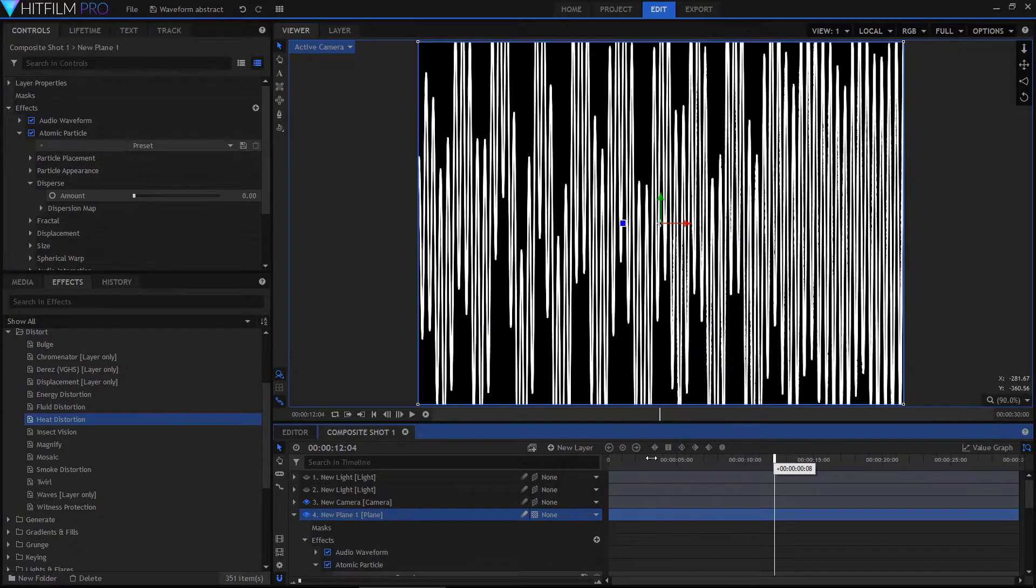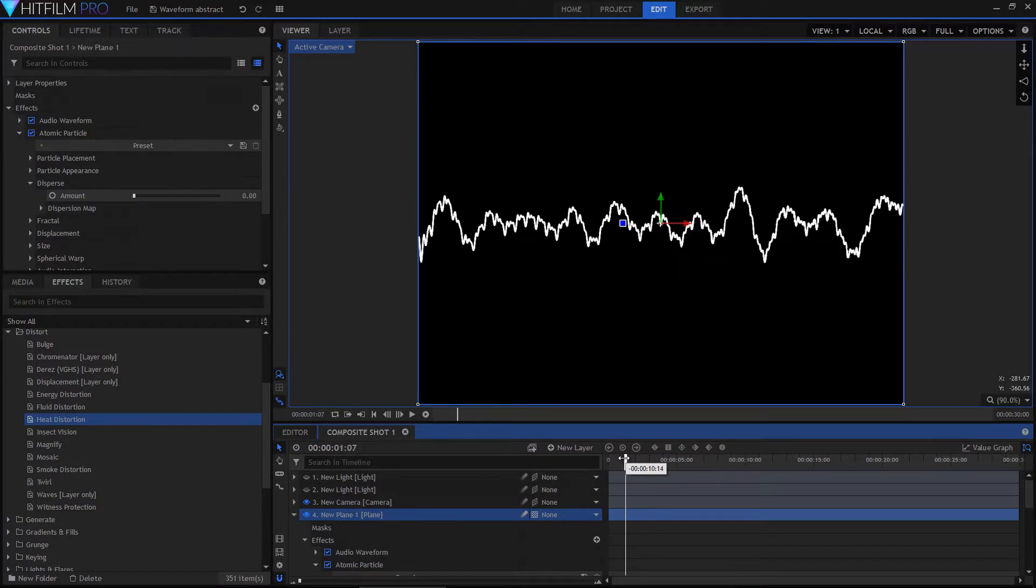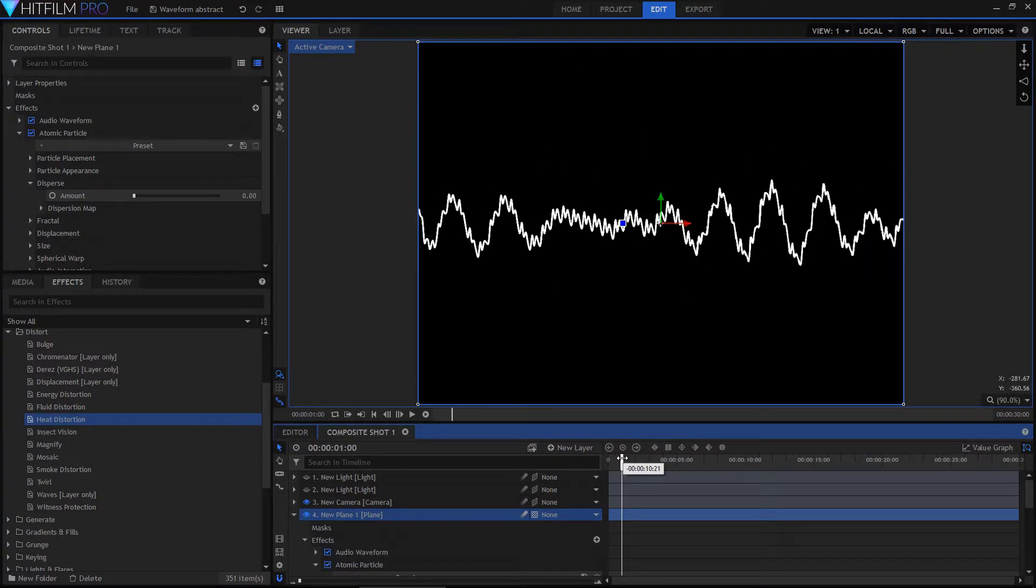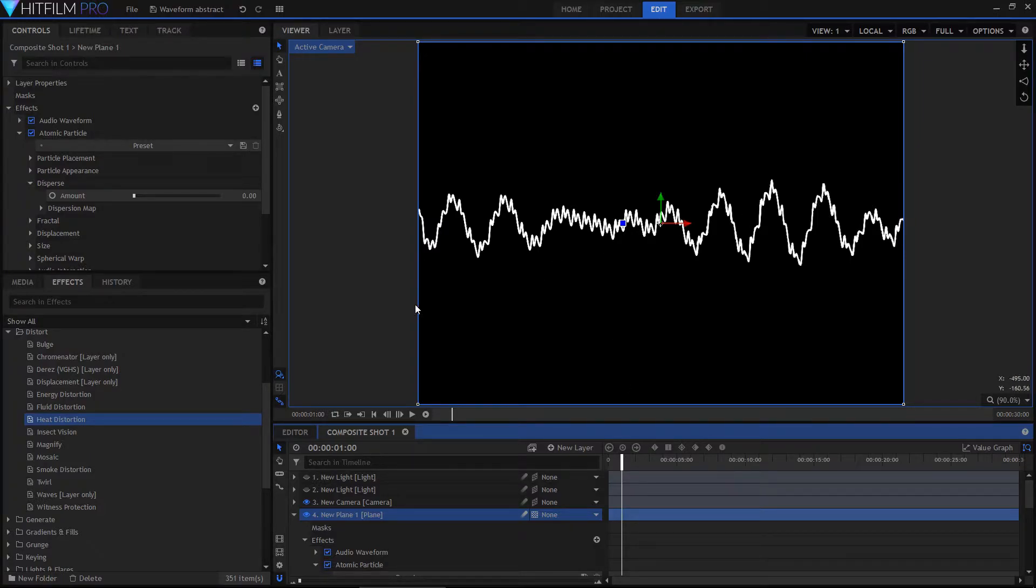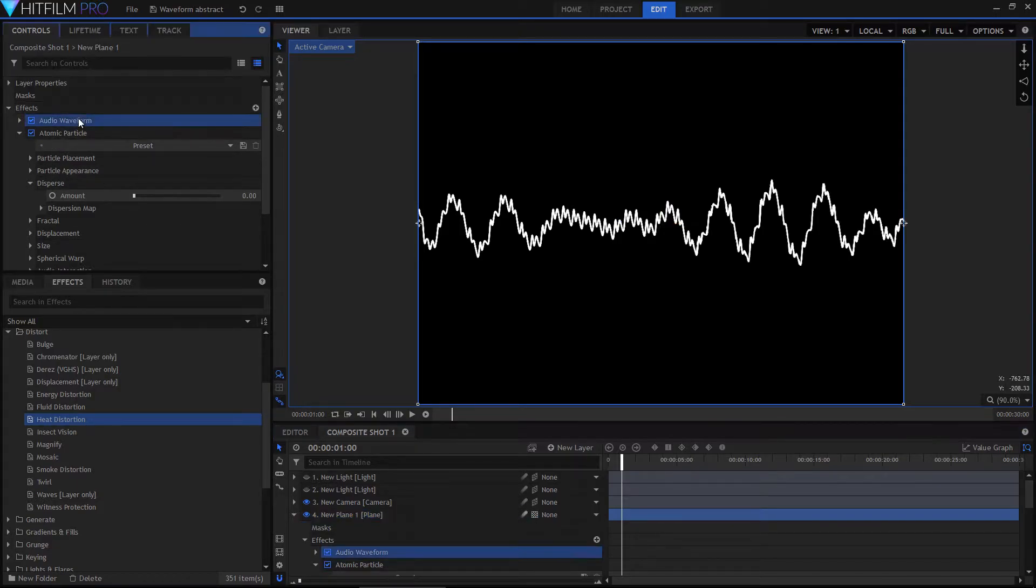You can go for something that's really extreme or really small, doesn't really matter, just go through what you have. It can be a video or some music or whatever, as long as you can generate the waveform that looks right. This is done using the audio waveform effect, of course.